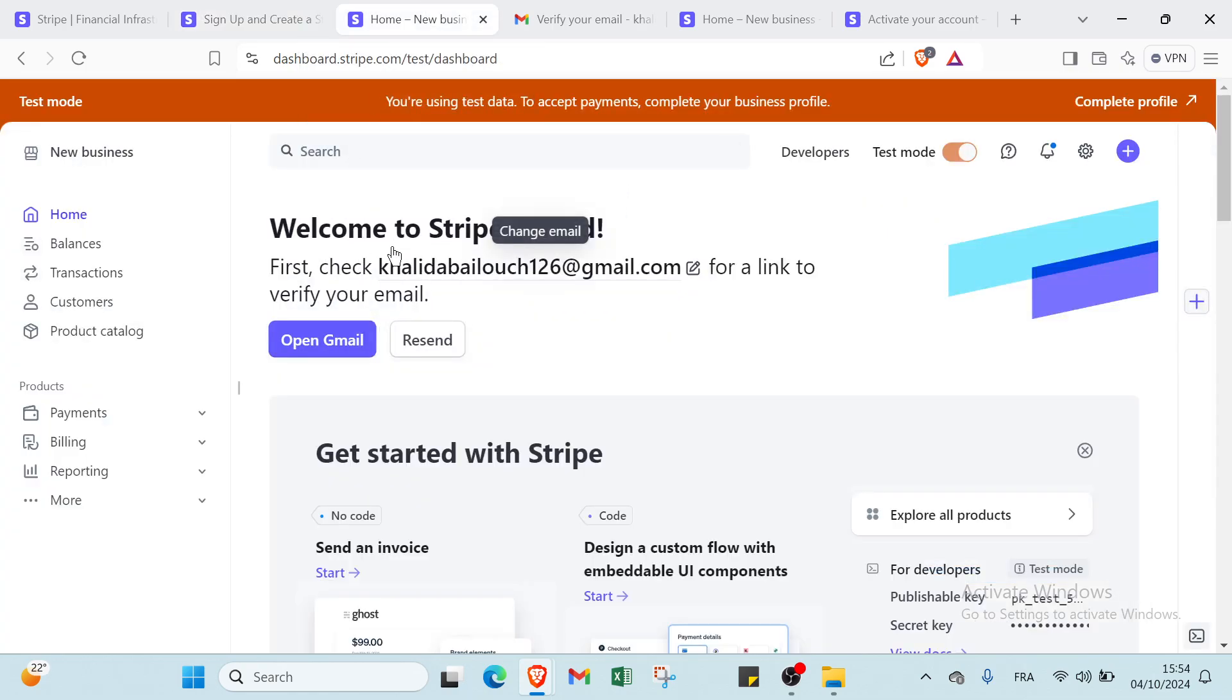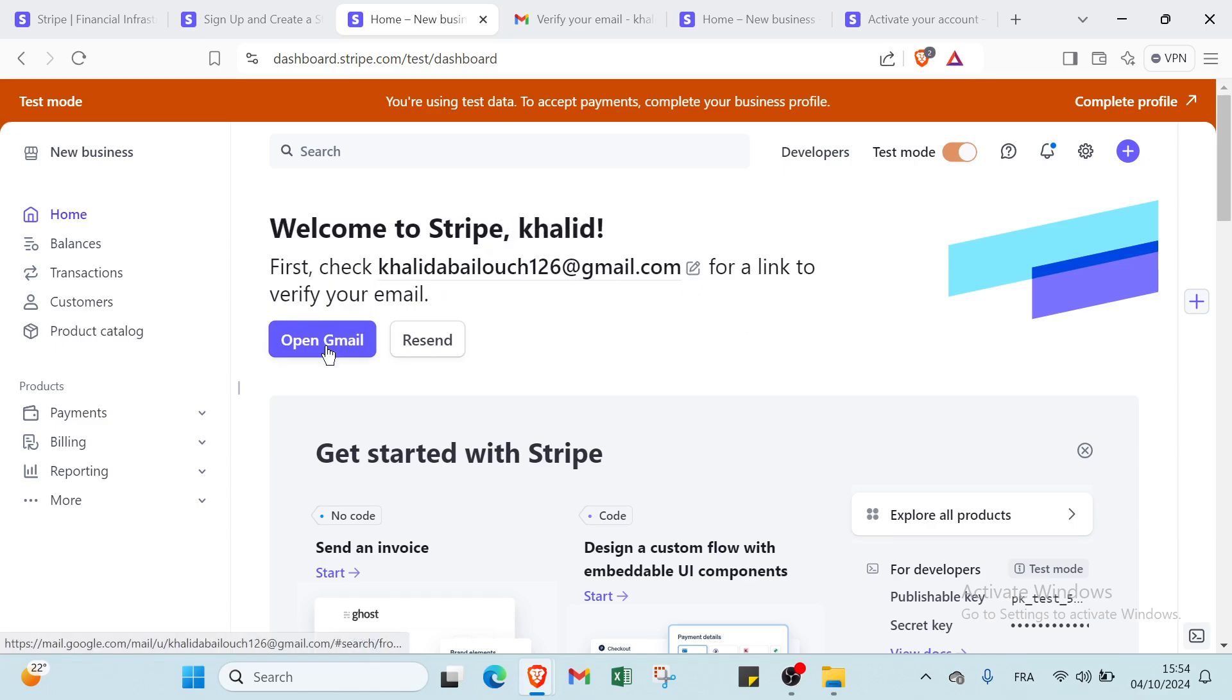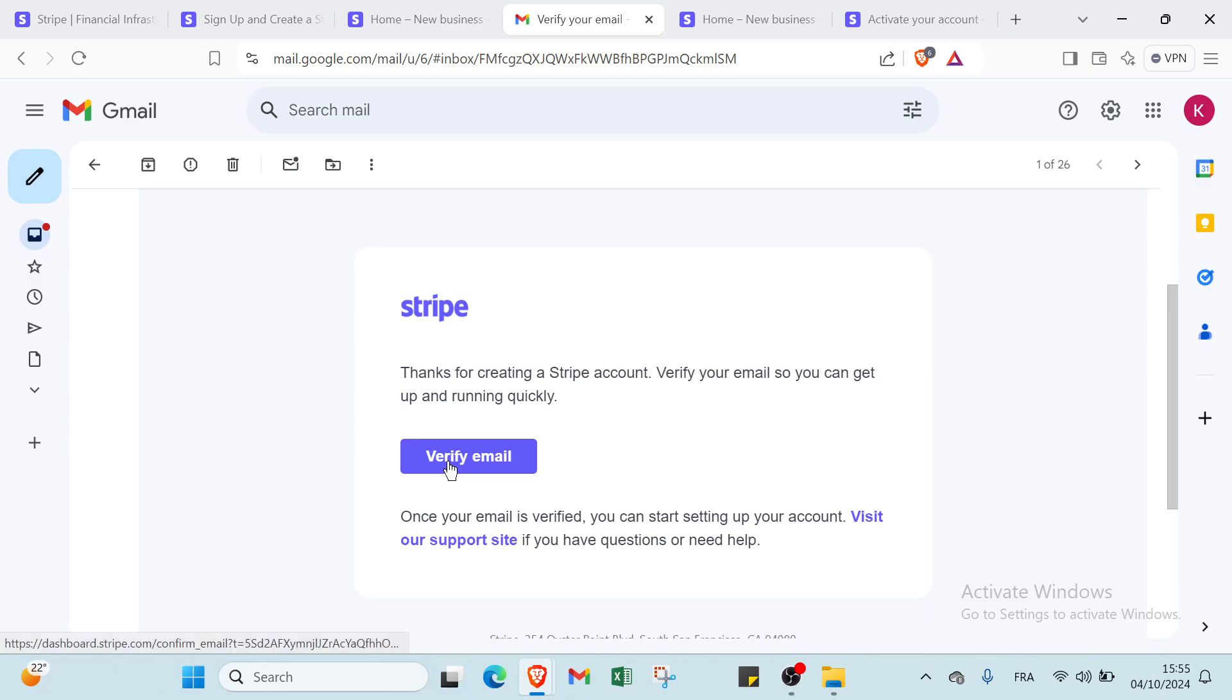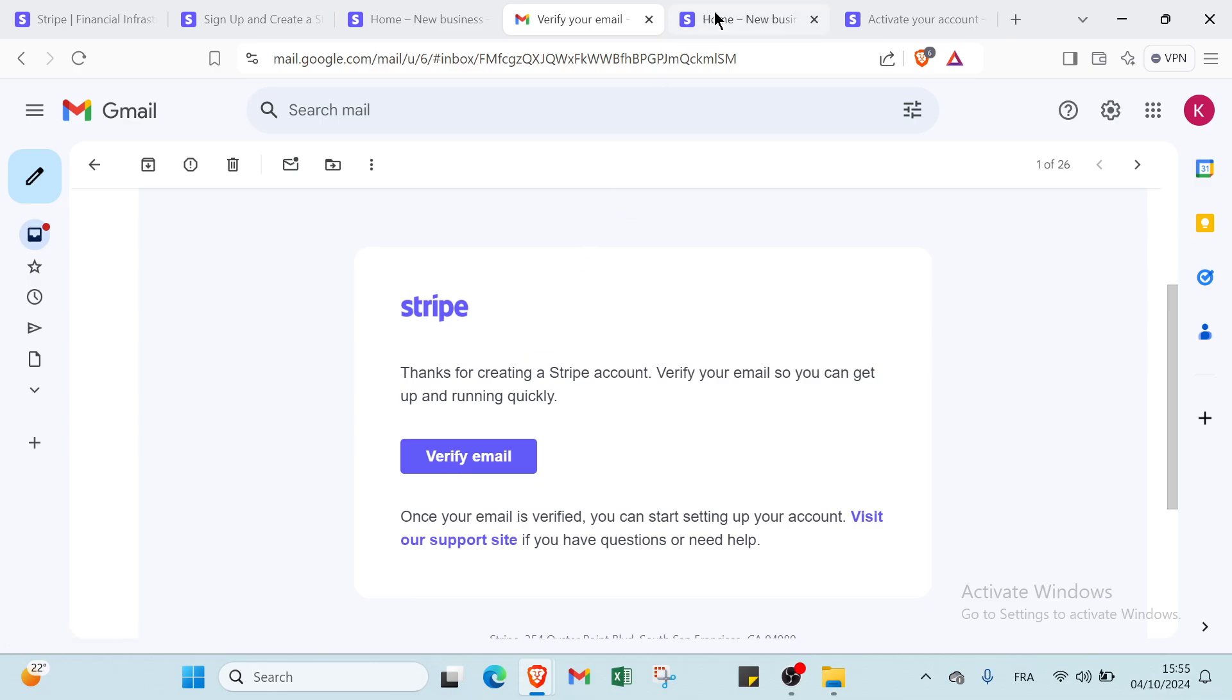Here we have welcome to Stripe. First, you have to check the email for a link to verify your email. You click open Gmail here and then you get started. You have to receive this email or this message from Stripe. Here we have thanks for creating a Stripe account, verify your email so you can get up and running quickly. You click verify email and then you will find this page.